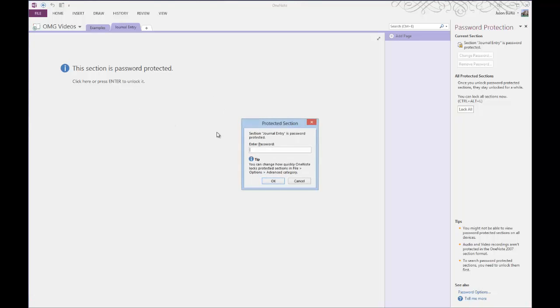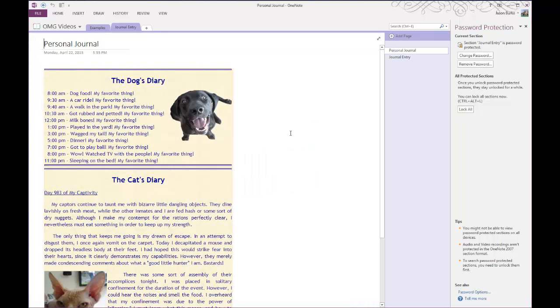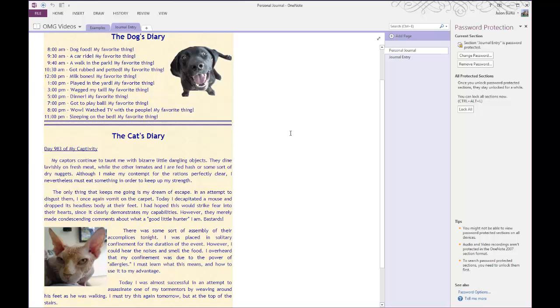So just hit the enter key to unlock it, and then provide the password, and hit OK. And that's it.